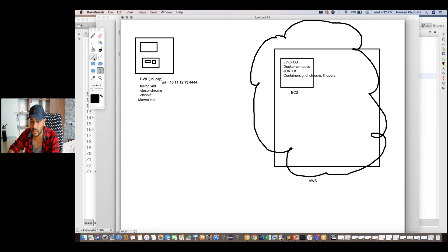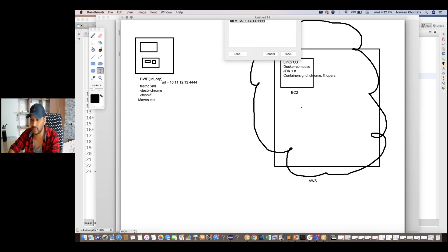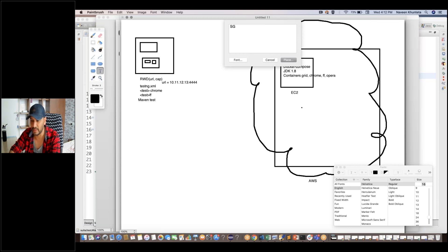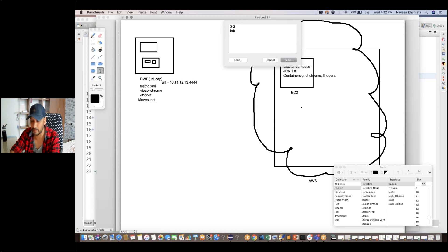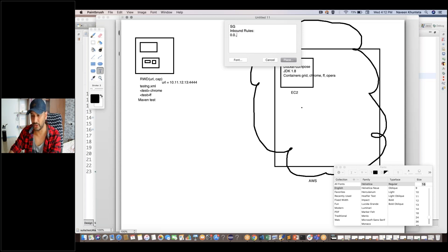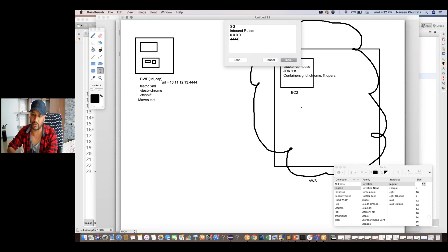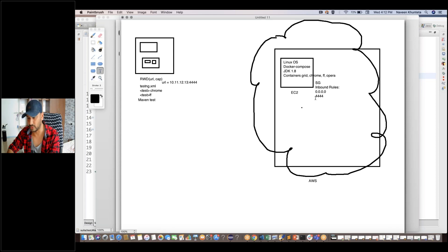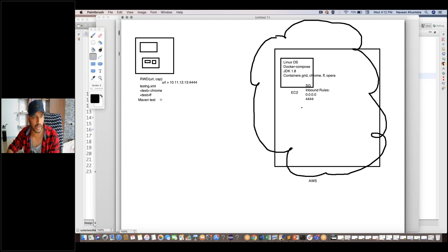We will configure at the EC2 side — we will define one security group. One SG will be created and associated with the EC2 Linux instance. That security group will have inbound rules: open to all (0.0.0.0) and port 4444, because Selenium Grid by default runs on 4444. That SG will be associated with this particular EC2 instance, and then we will trigger our test cases from local and the magic will happen automatically on that machine.